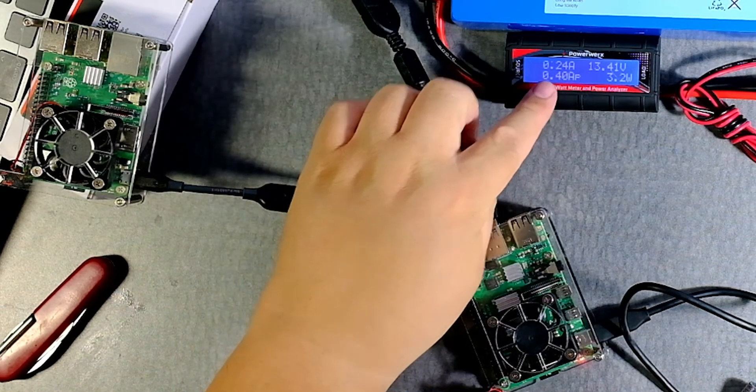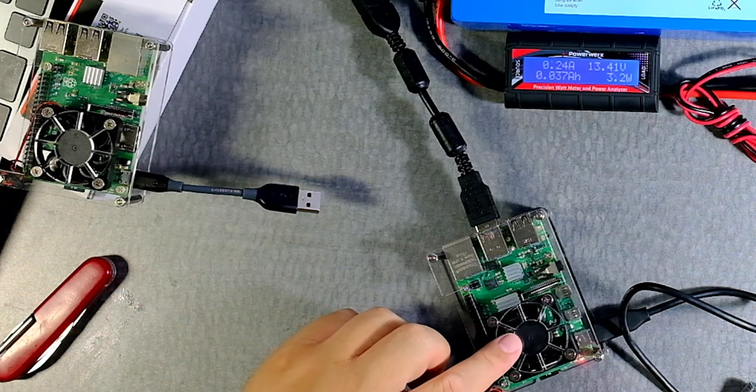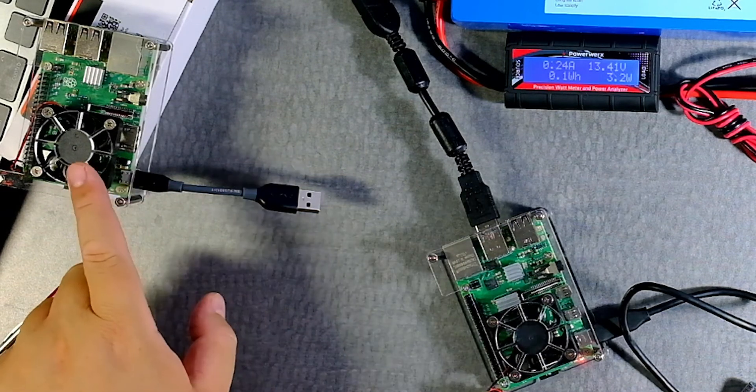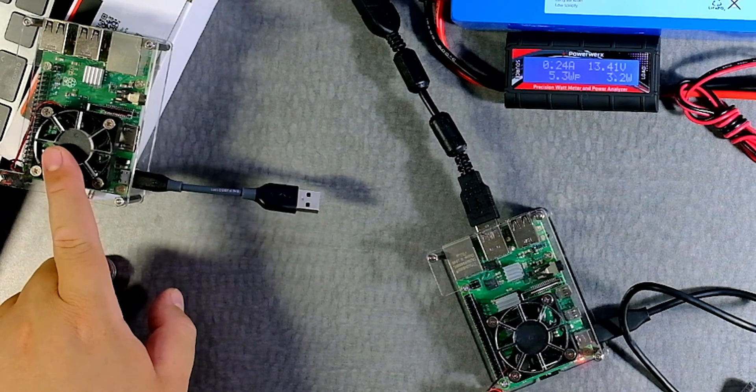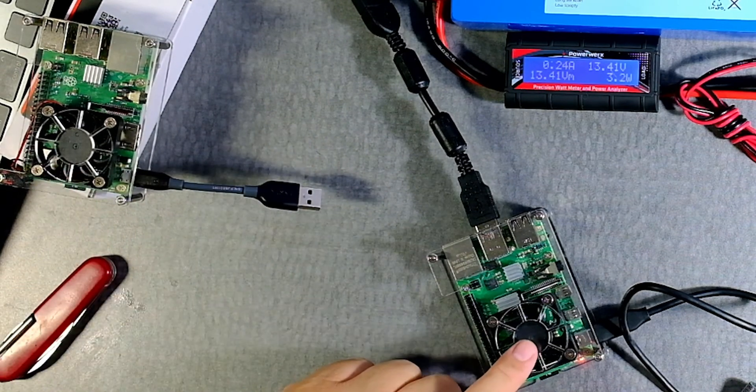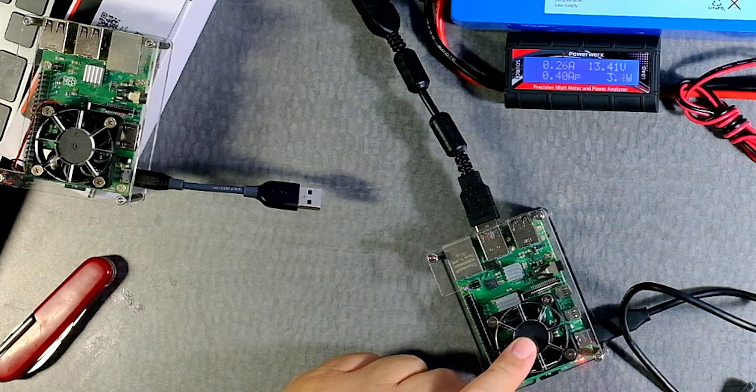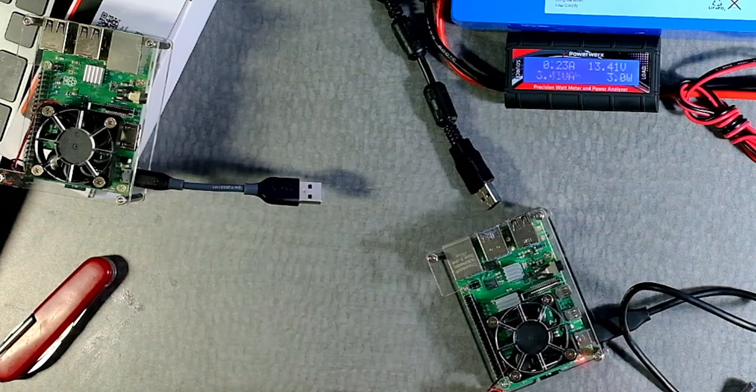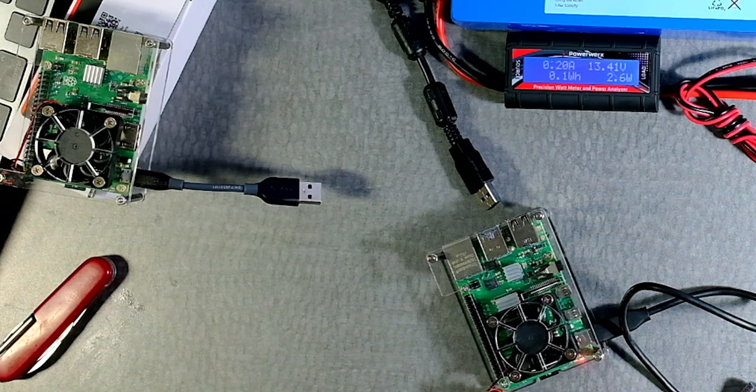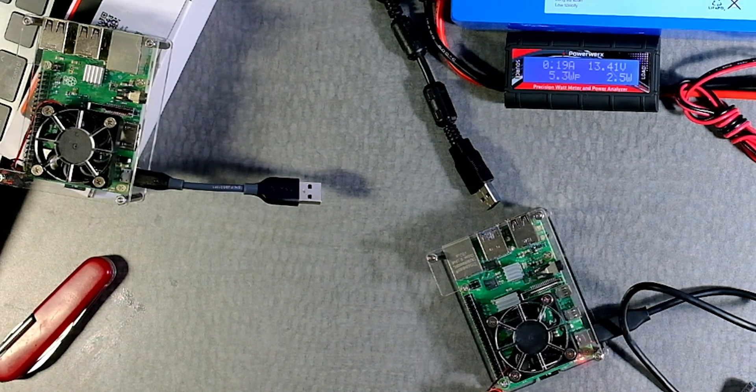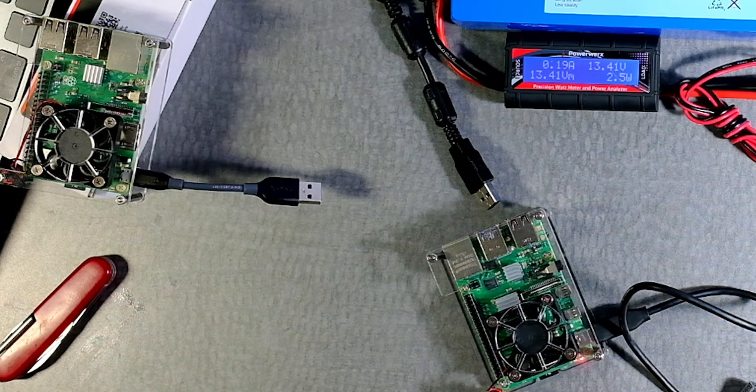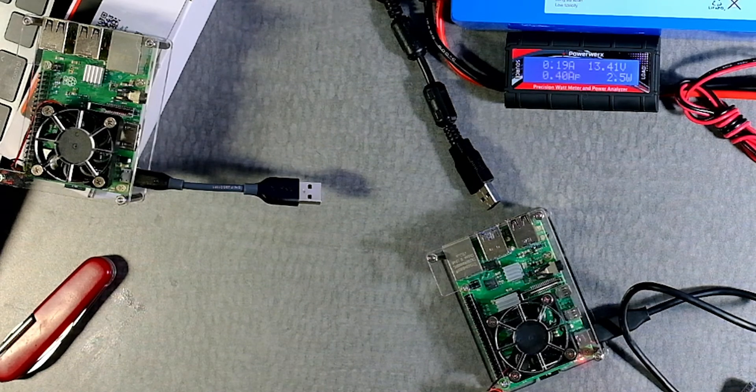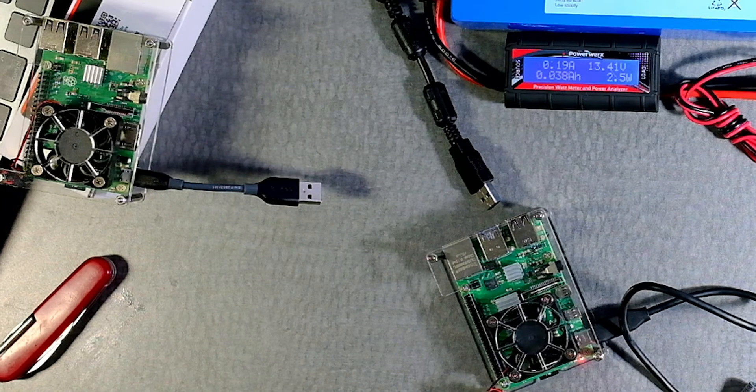We have 0.24 amps for the Raspberry Pi 4, but for the Raspberry Pi 3B+, it was 0.18. So definitely, this is running a bit hotter. Now, if we take out the dongle, you can see that we have a significant change, almost a watt. So that's very interesting.